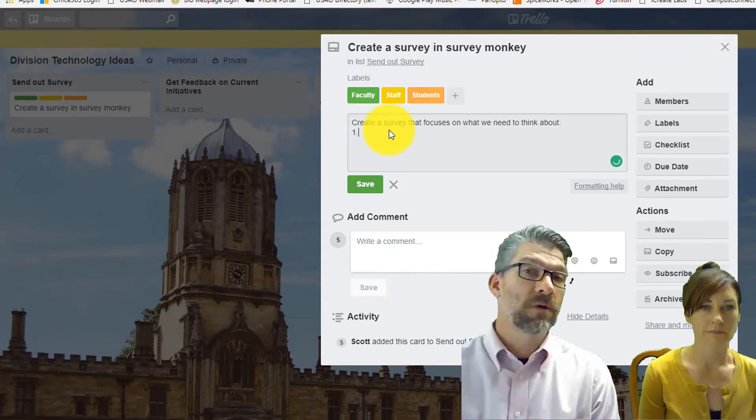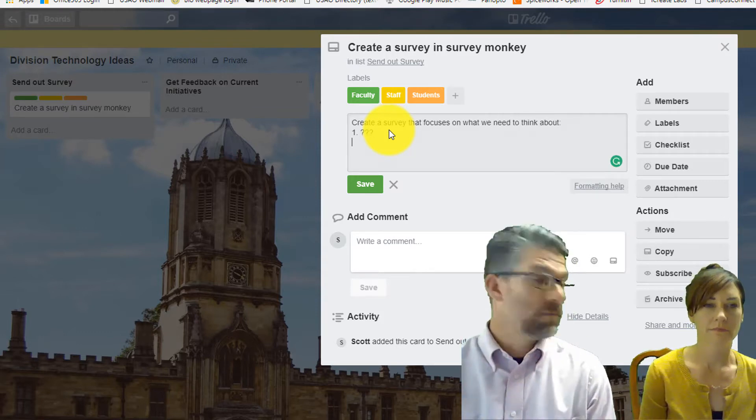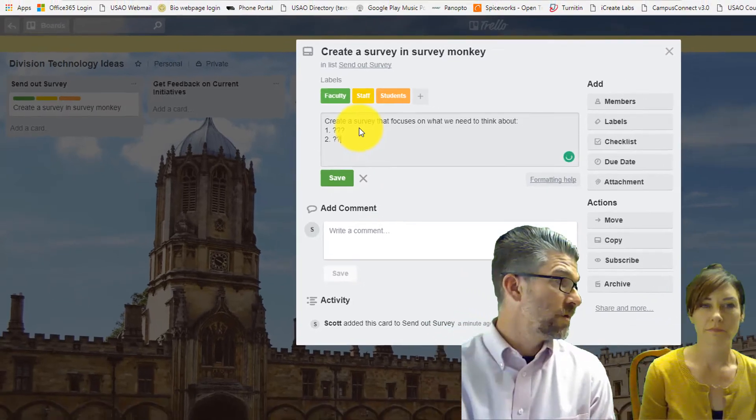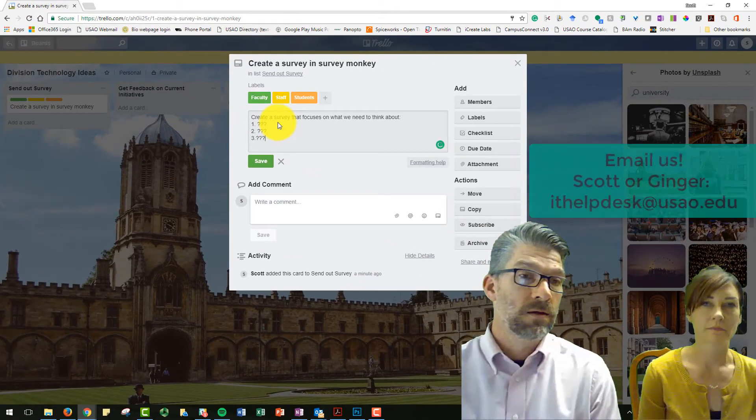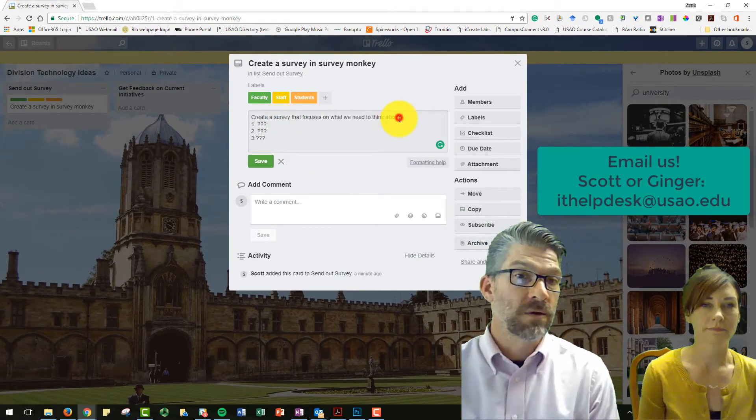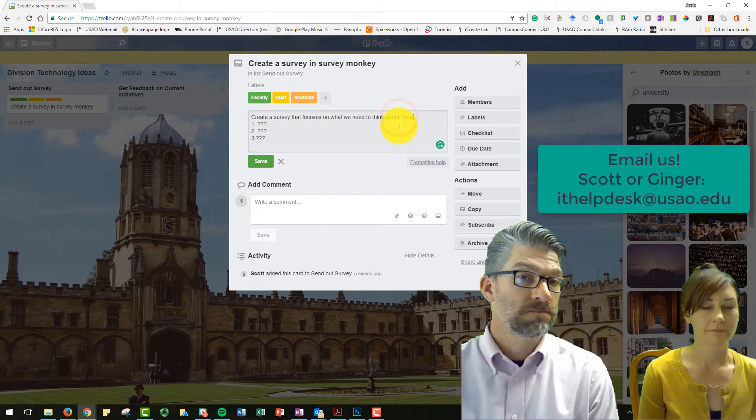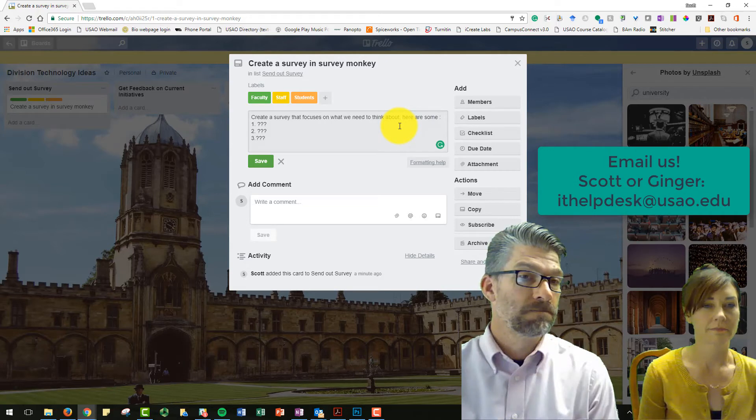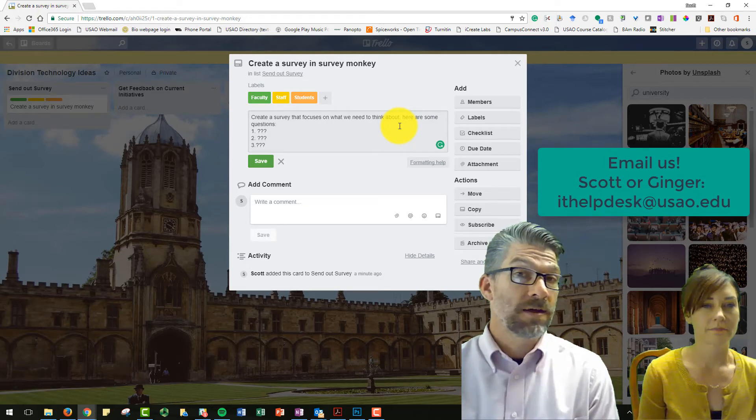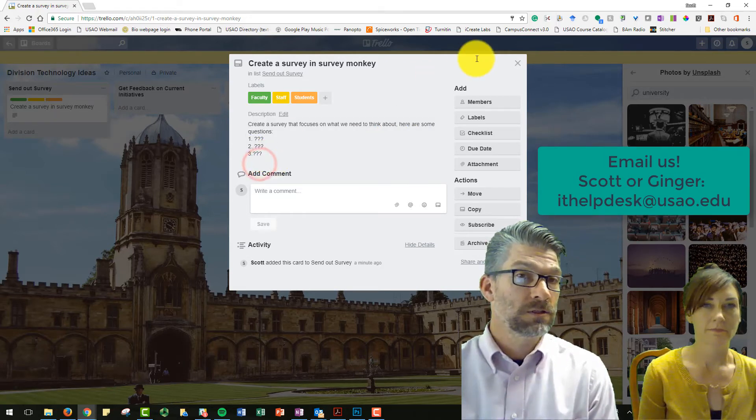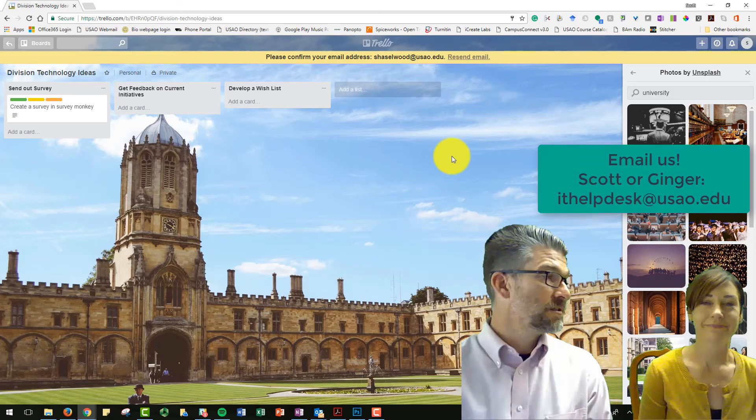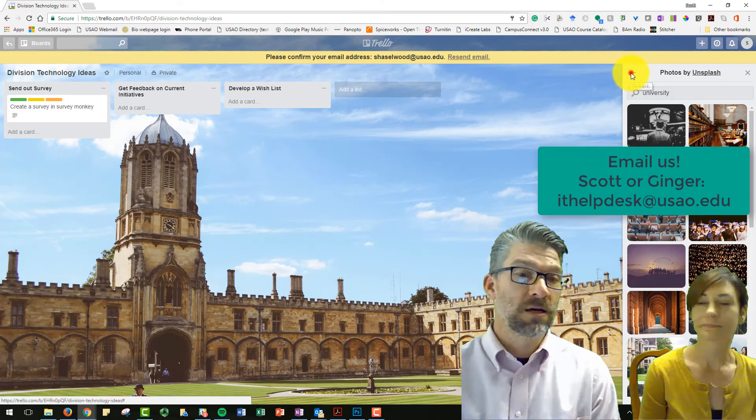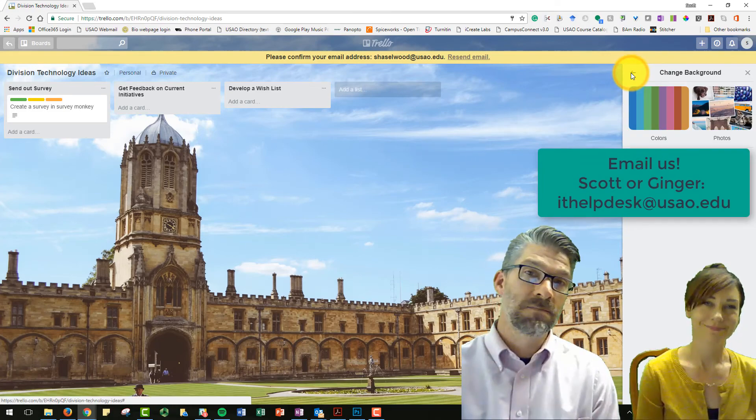And it's very, you know, like Ginger said at the beginning, it's a good visual way to organize a project. So there you go. That's Trello. And if you have any questions, you can just email the email that's bobbing by Ginger's head.